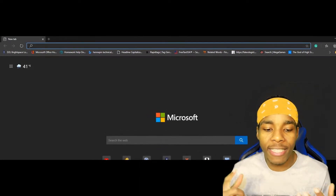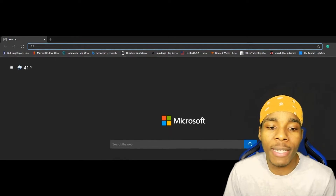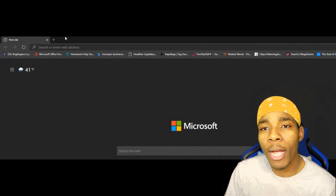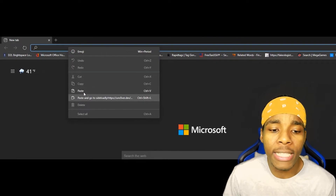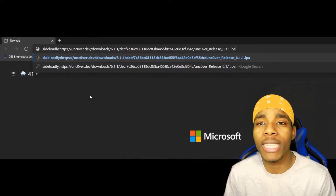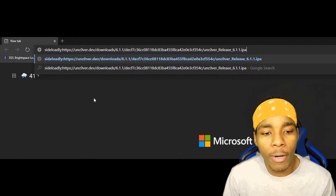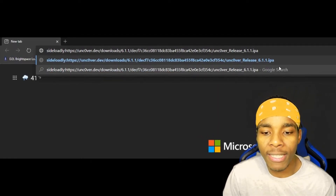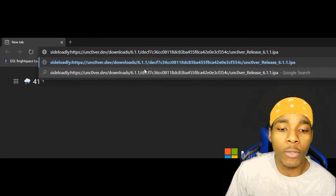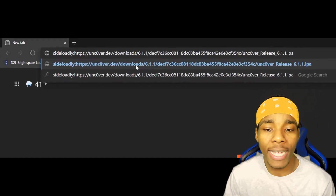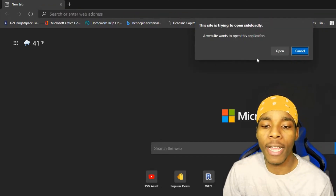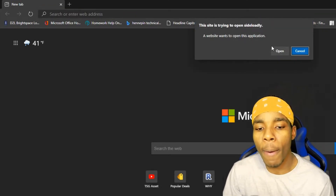Now go back into a web browser and type in this website — it'll be in the description. This URL points to the current version of Unc0ver. Type the full URL into your web browser and tap Enter.